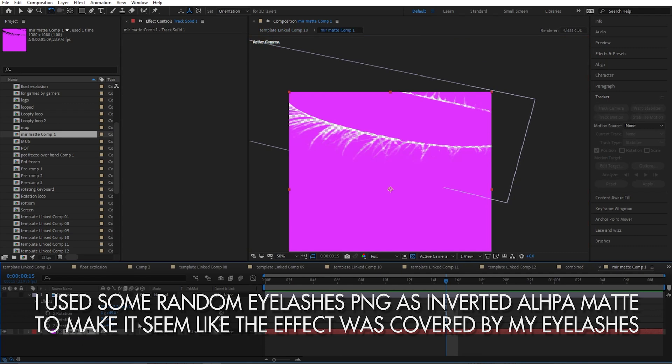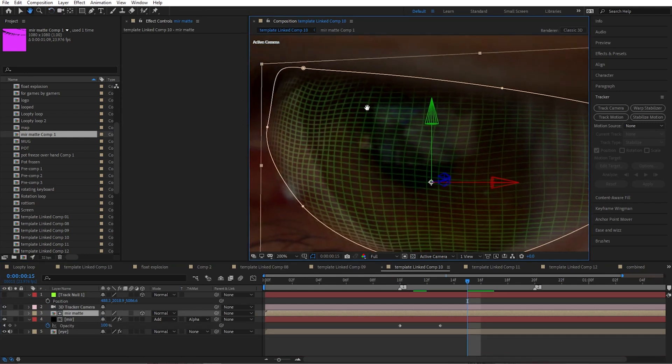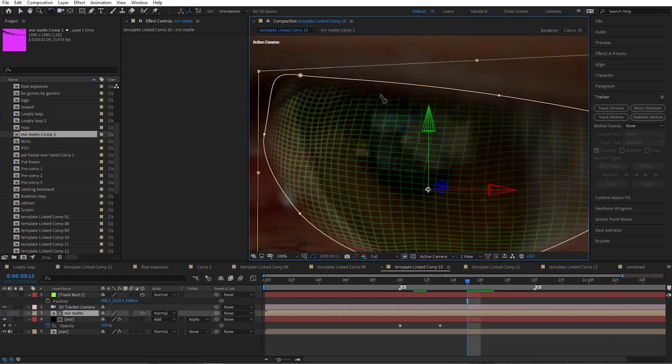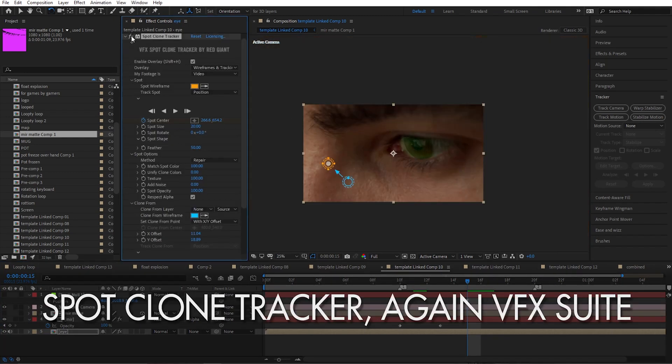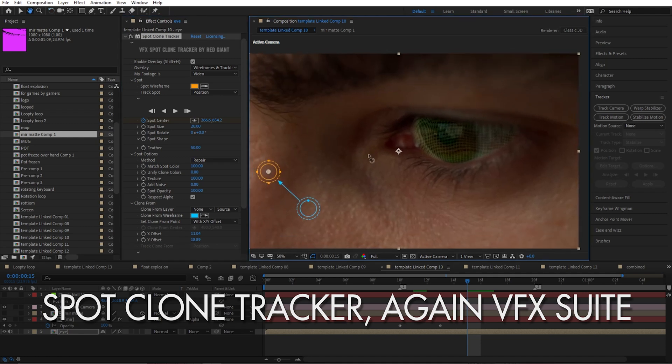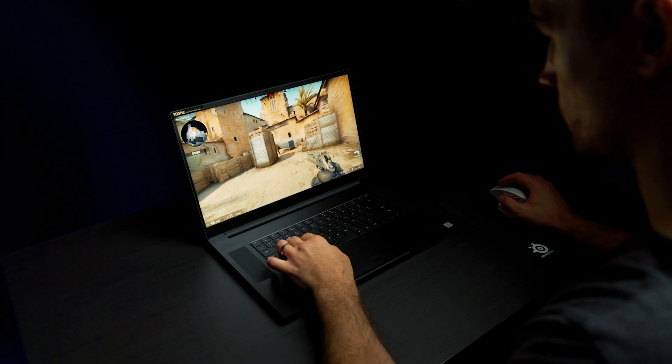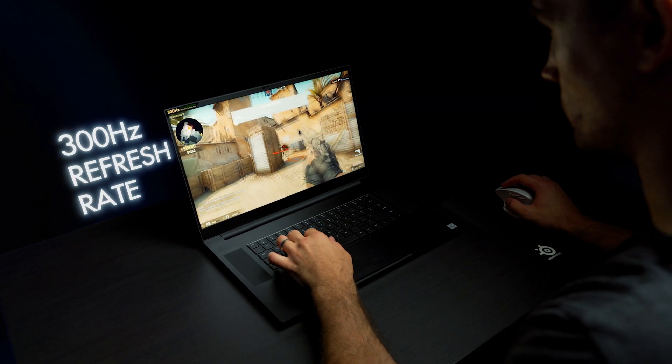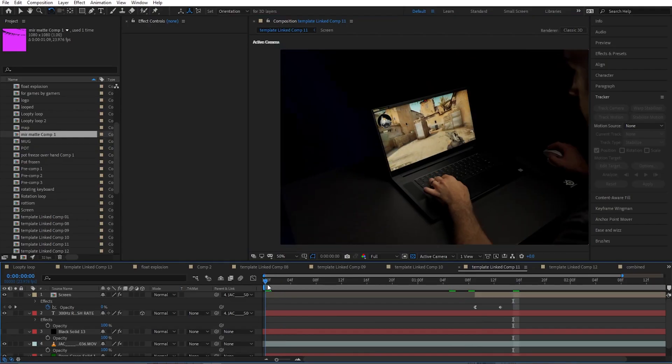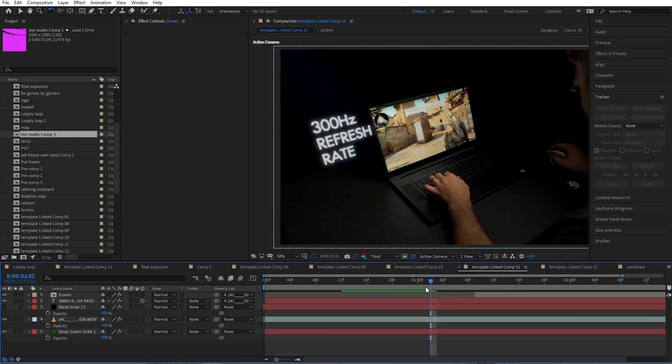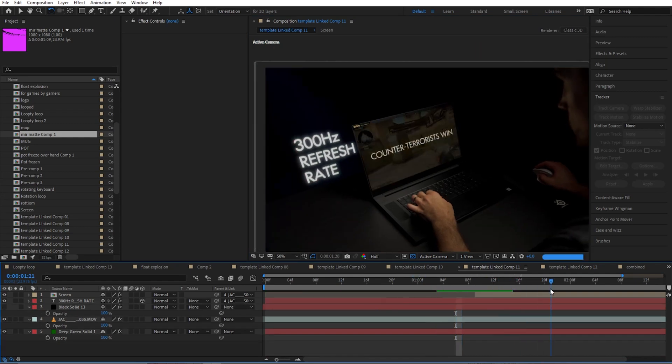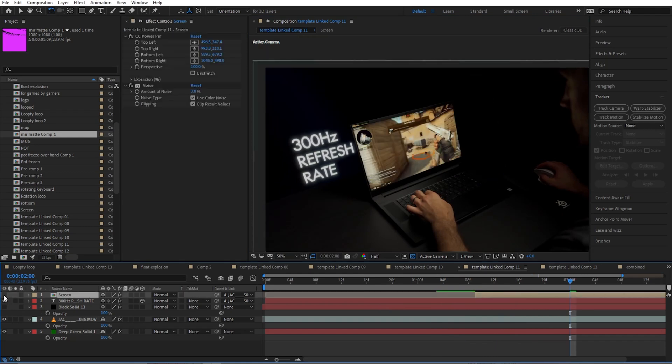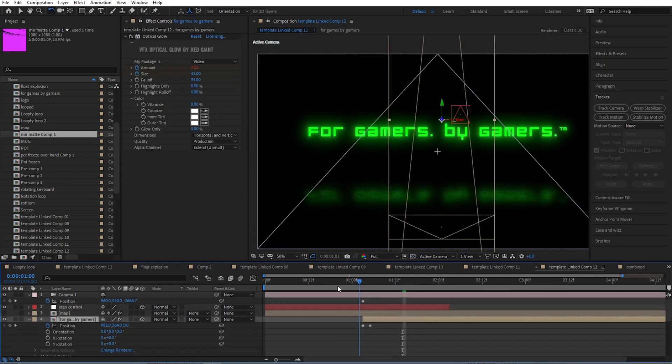I also had some image of eyelashes that's right here. And I create a solid underneath using alpha inverted matte, and then use that whole thing as alpha matte for the Trapcode Mirror. So it kind of blends and you think that there are eyelashes over that effect. I use the Spot Clone Tracker to remove some blemish so it's not distracting. And then finally, again, the well-known effect for the text, nothing different from what you've seen before. And then I create an overlay that says Counter-Terrorists Win. The screen is just a solid with CC Power Pin to stretch it to match the display, and a little bit of noise.